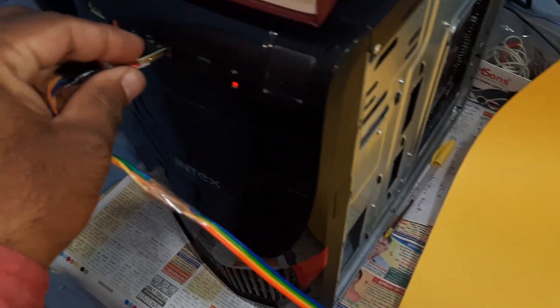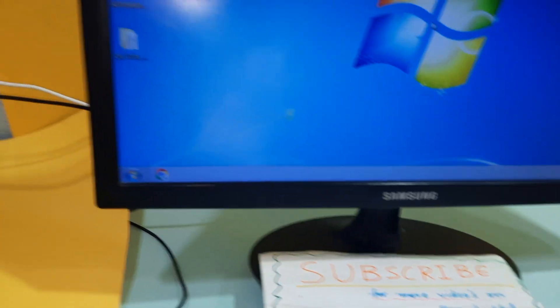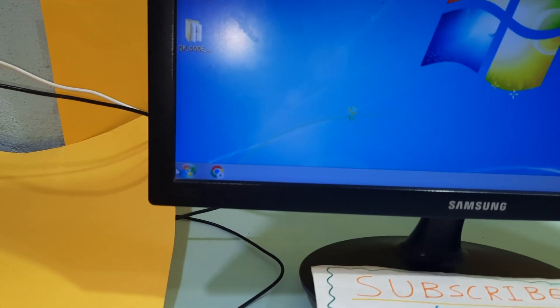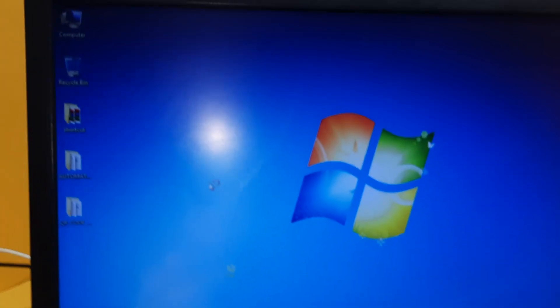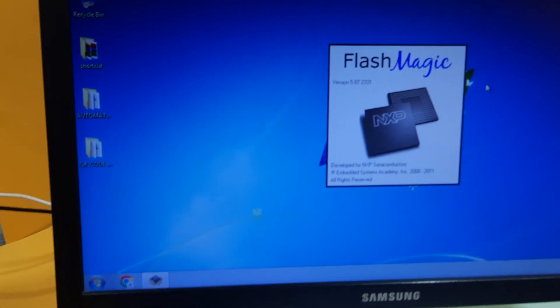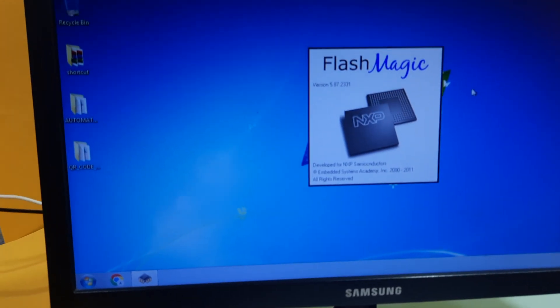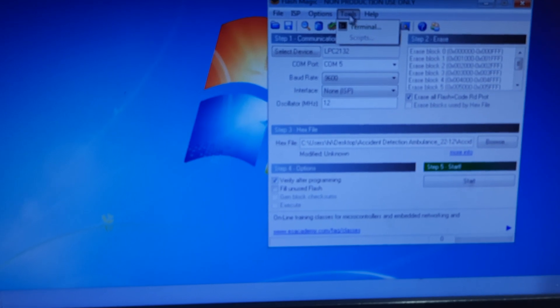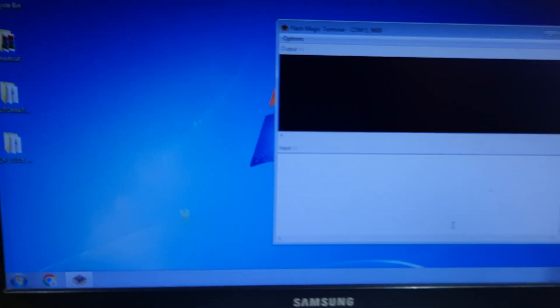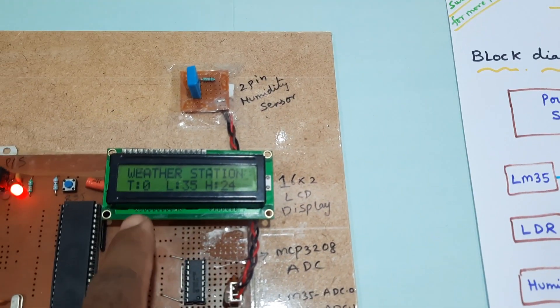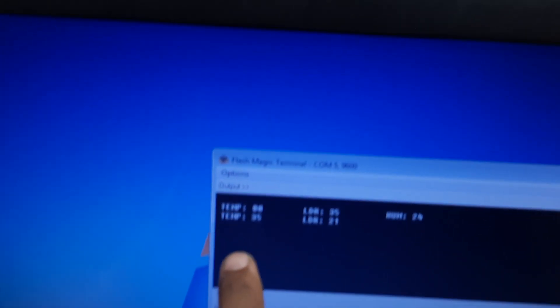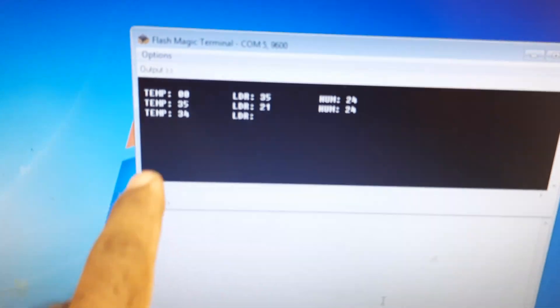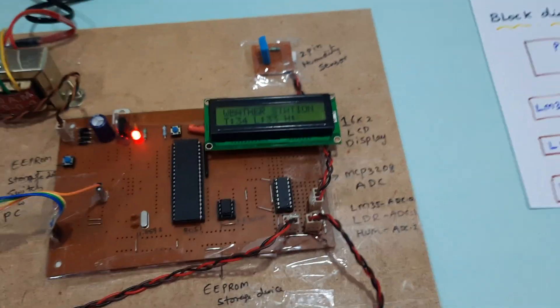So here, go to tools, flash magic, and here tools, terminal configure. It will display the sensor data onto the PC. Weather monitoring: temperature, LDR, humidity. So here temperature, LDR, and humidity. Same values are continuously stored on the EEPROM IC also.